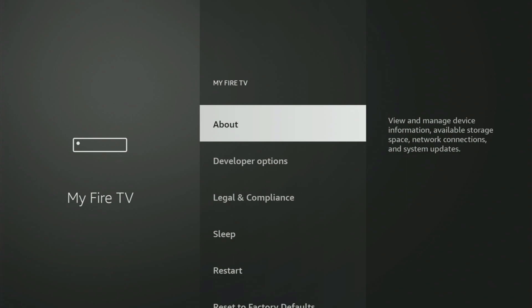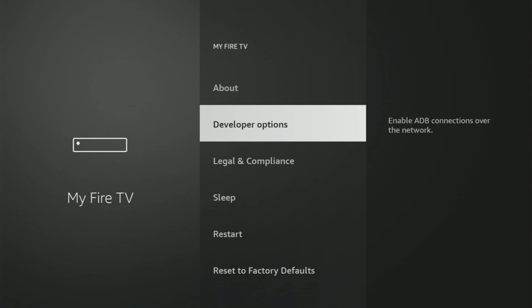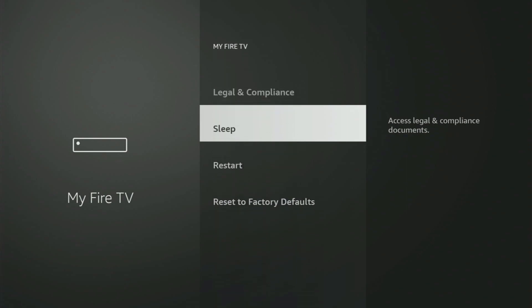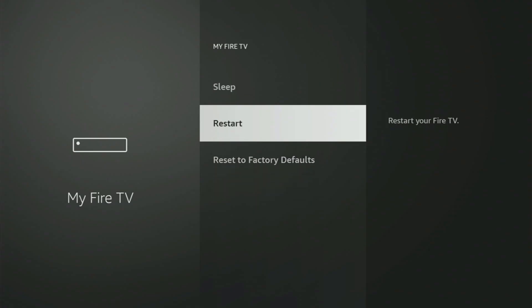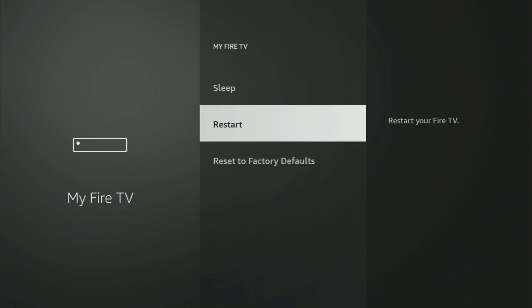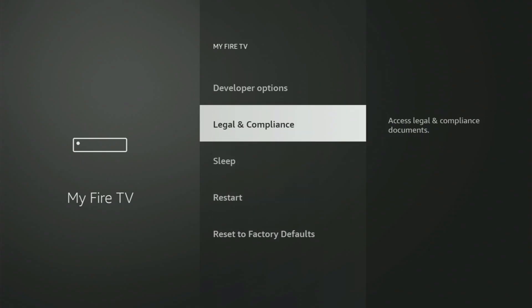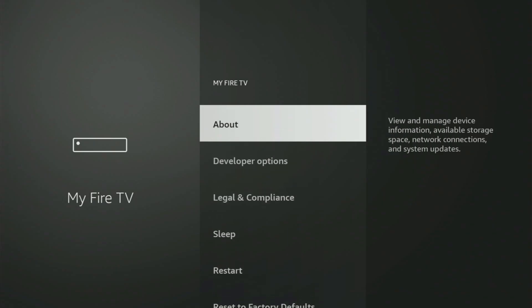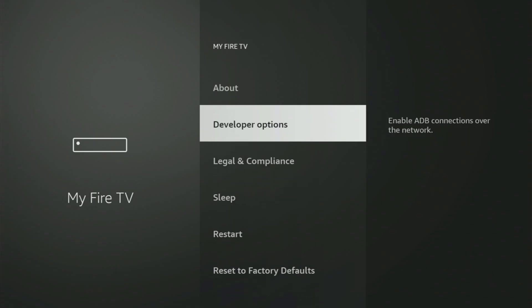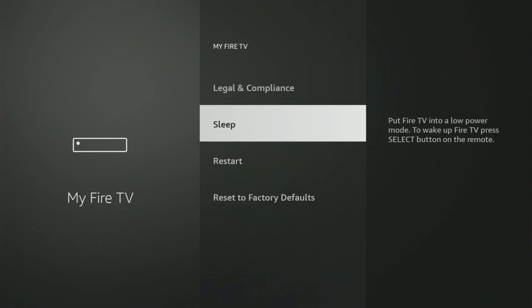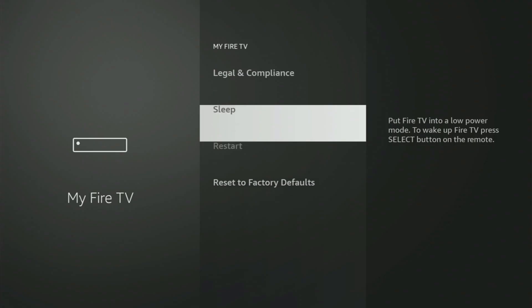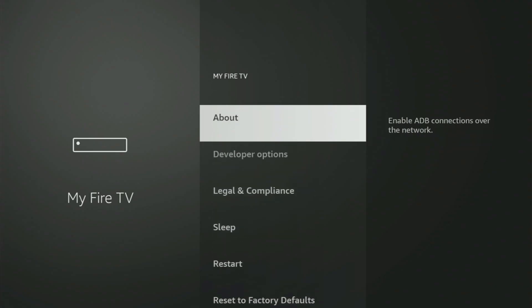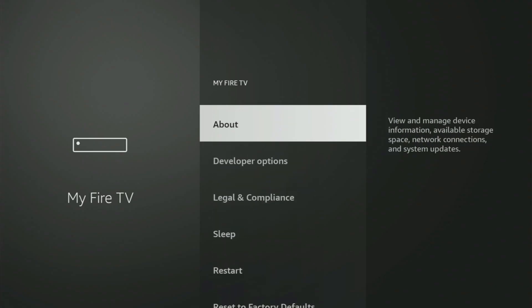And now from here, what you have to do is turn on the developer options. But on some Fire Sticks, and especially on the new Fire Stick devices, the developer options might be hidden by default. So if that's the case, and you cannot find developer options anywhere, no need to worry, because it's pretty easy to make them appear.